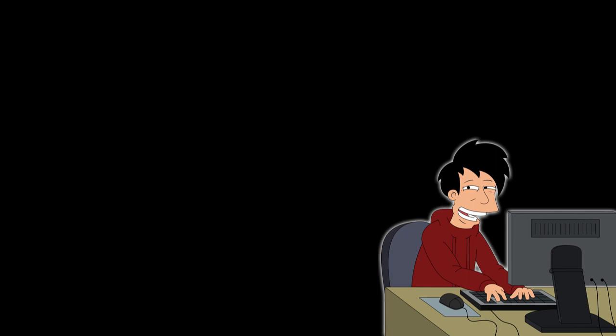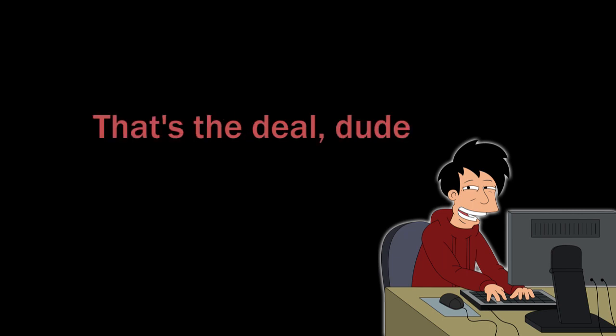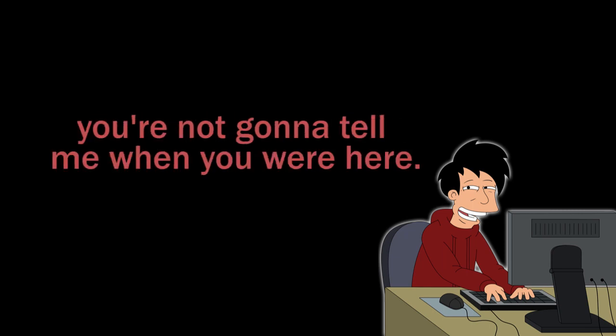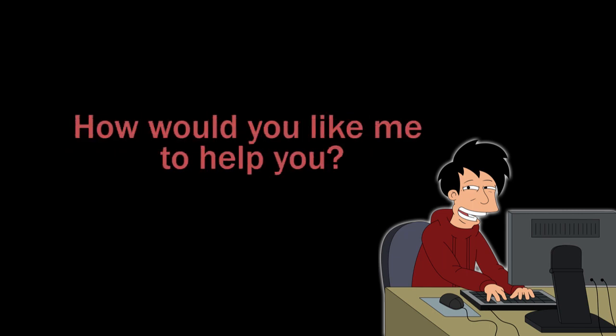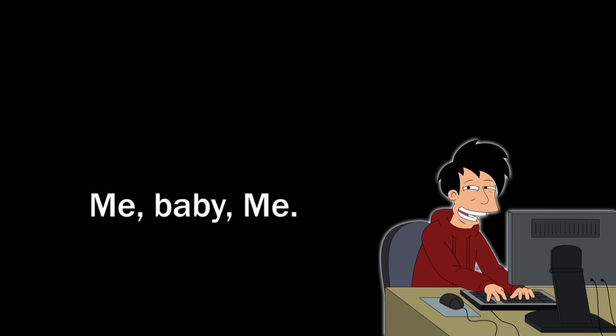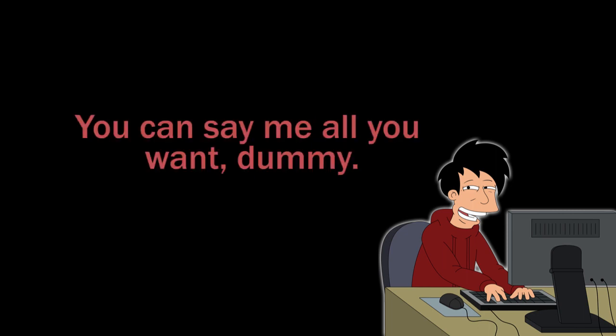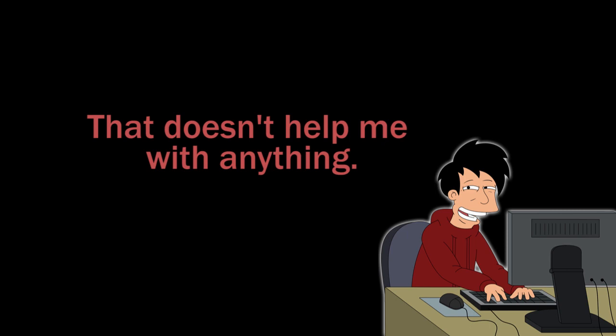No. Yeah, that's the deal, dude. You're not gonna give me your name. You're not gonna tell me when you were here. How would you like me to help you? Me, baby. Me. Me. Me. You can say me all you want, dummy. That doesn't help me with anything.